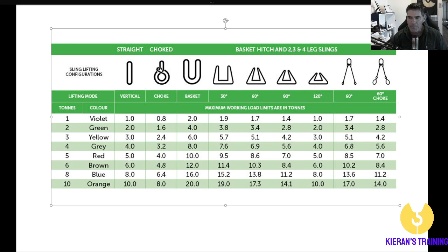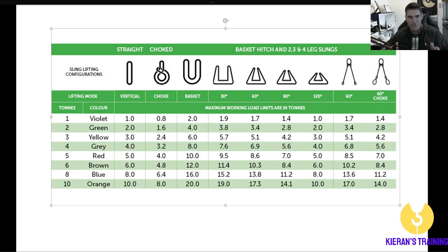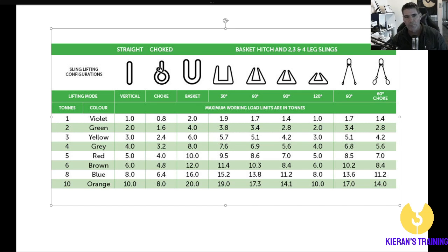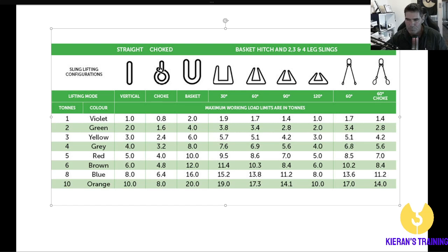The next one is a basket. Now with this basket, the sling legs are going straight up in a vertical position — that might be if you've got it on a ram's hook going straight up with no angle, or if you're using a basket on a dual lift going straight up to separate crane hooks. A basket hitch will typically just double what the sling is good for, so a 1 tonne sling you can now lift 2 tonne.